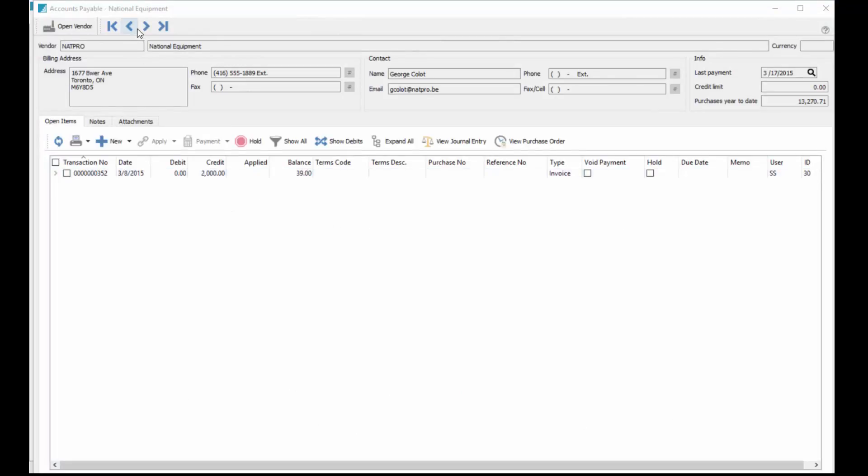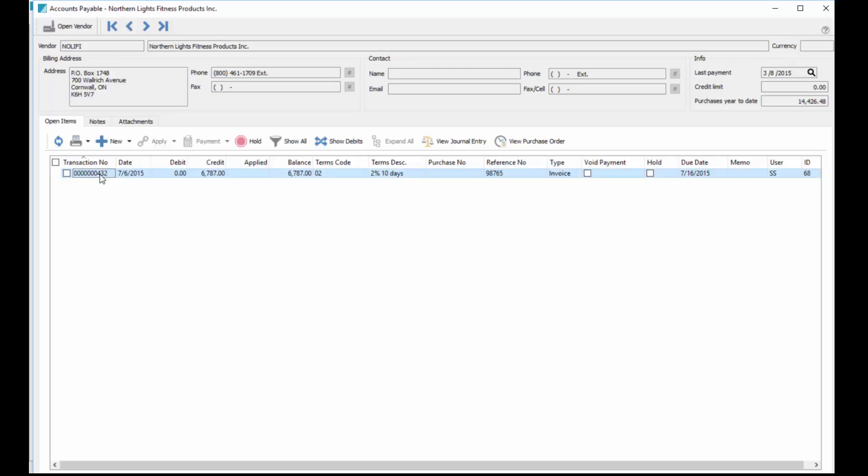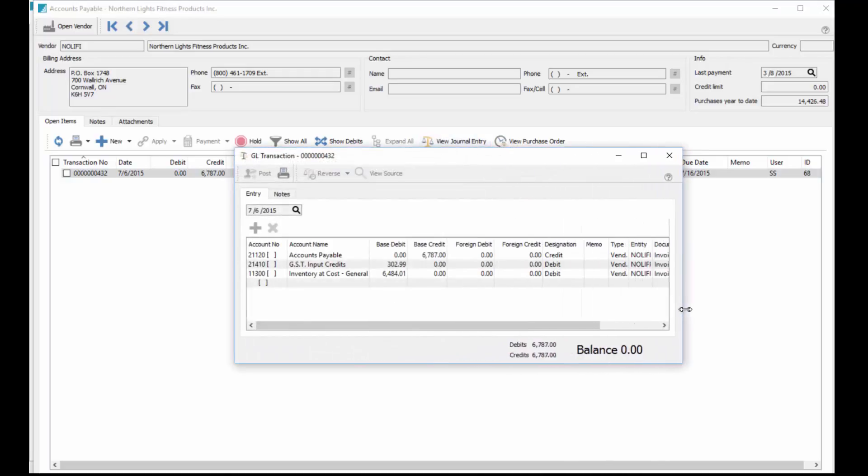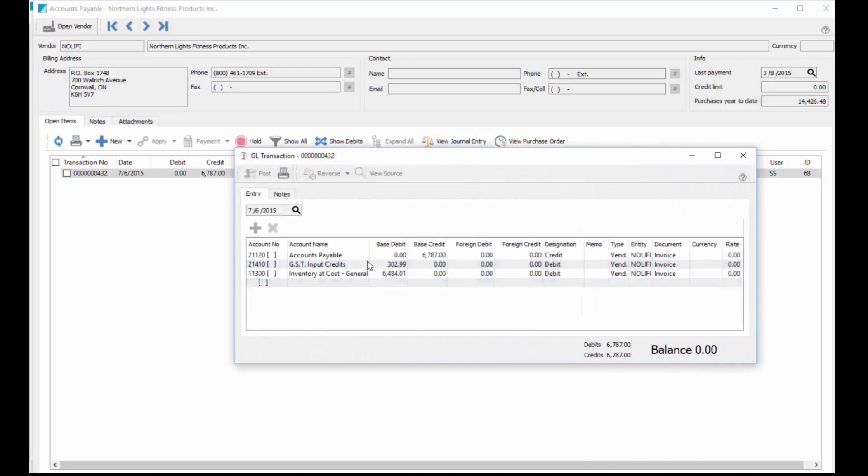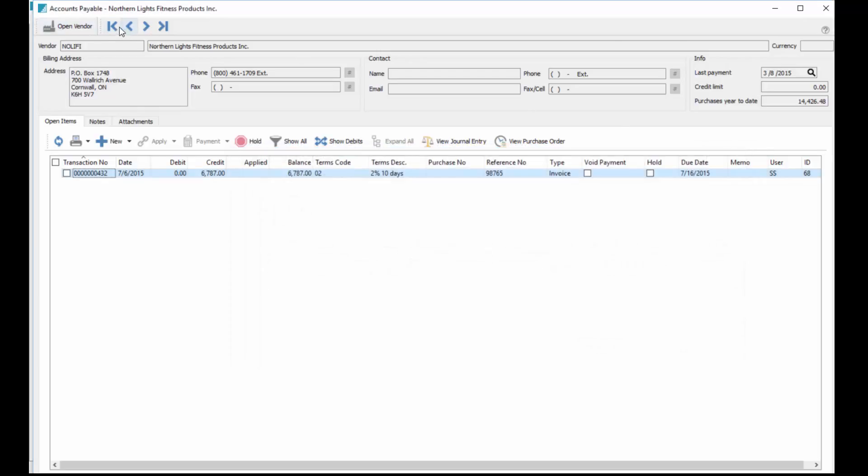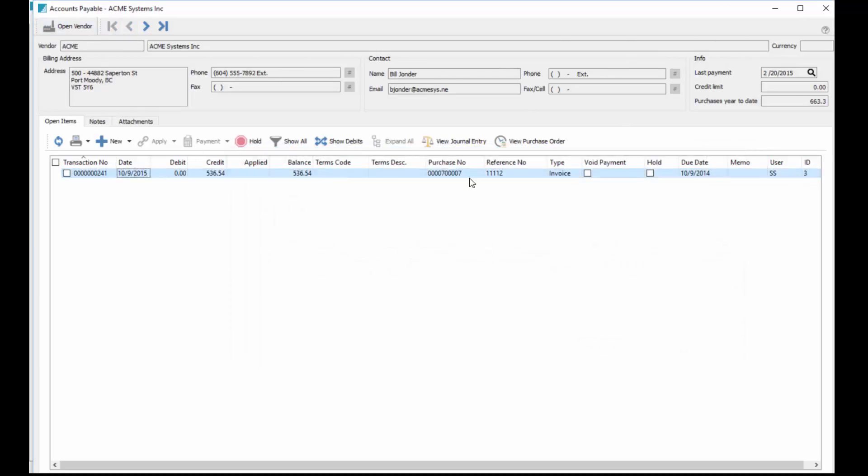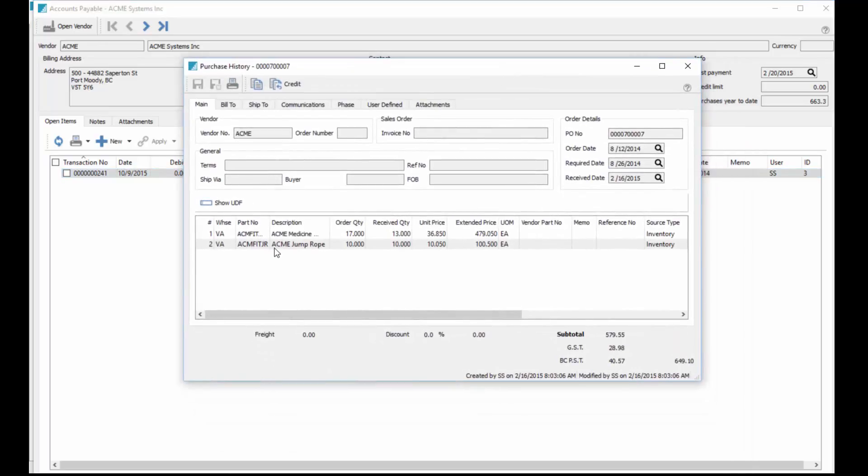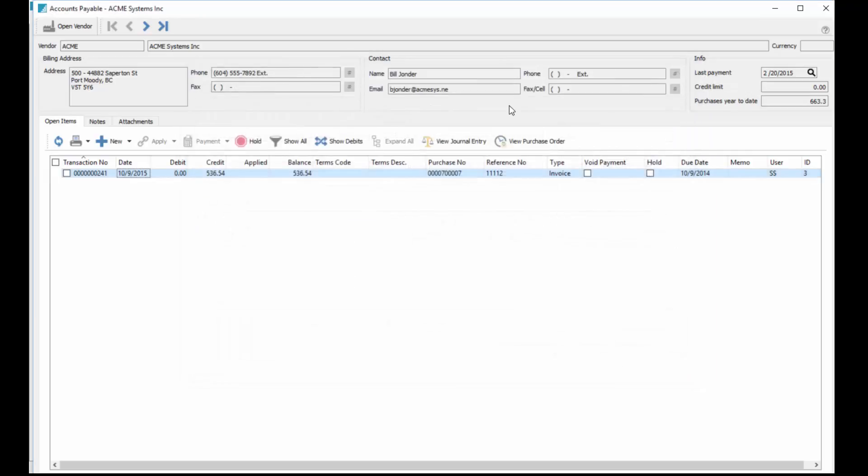In accounts payable, if we're looking at an invoice here we can click on the journal entry to view what the journal entry was done at the time. If we want to look at one that's got a purchase order number on it like this one here, we can view the purchase order. In this case it is looking at purchase history, but if it hadn't been closed yet it would bring up the purchase order in the purchase order module as well, so either way it doesn't matter if it's closed or not.